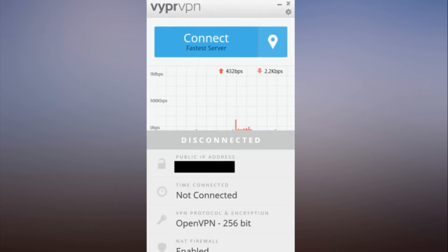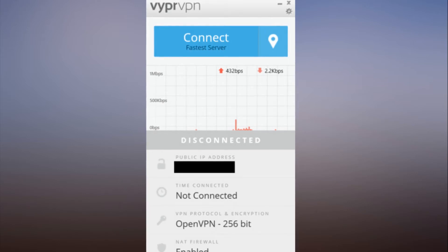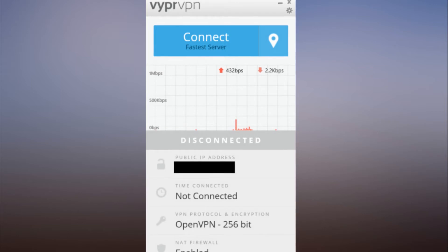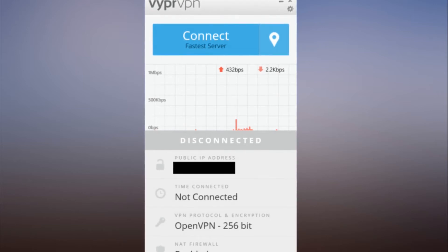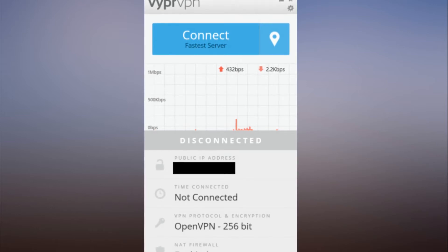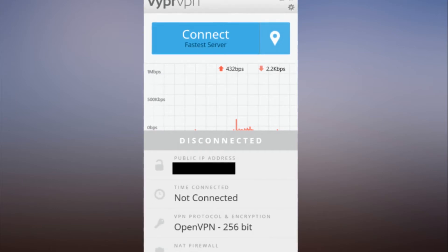By default, that button connects to the fastest server available, which typically means the closest server to your physical location. To change that, click on the map marker to the right, which opens a dropdown menu with various options. If you've already connected to a server, it will show your most recent choice as an option. There's also space here for any servers you've favorited.